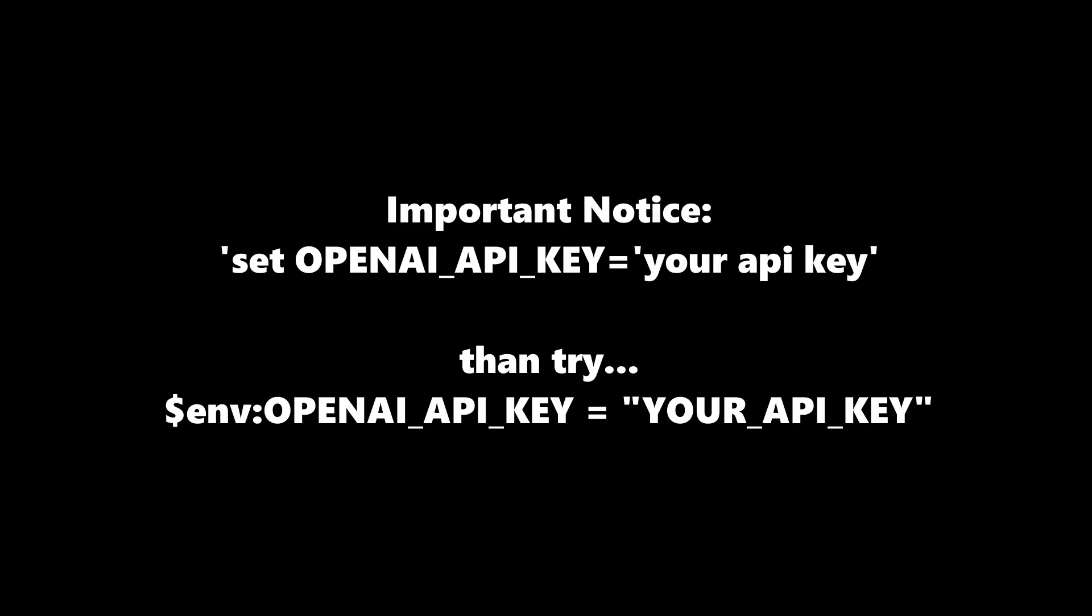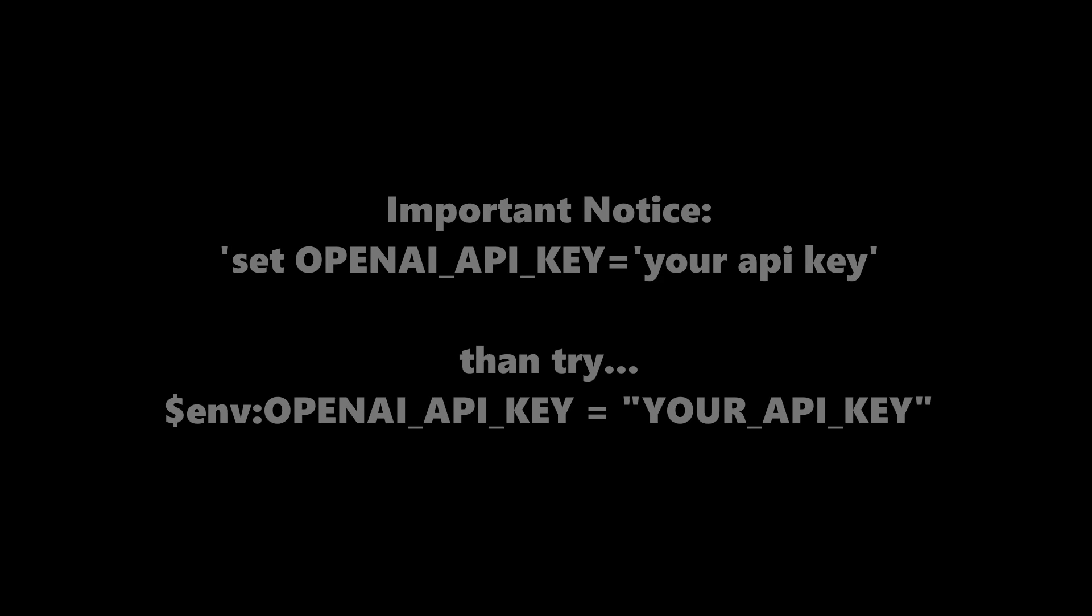OpenAI API key in your PowerShell, set OPENAI_API_KEY, your API key, then set your API key using this command, env OPENAI_API_KEY, your API key.